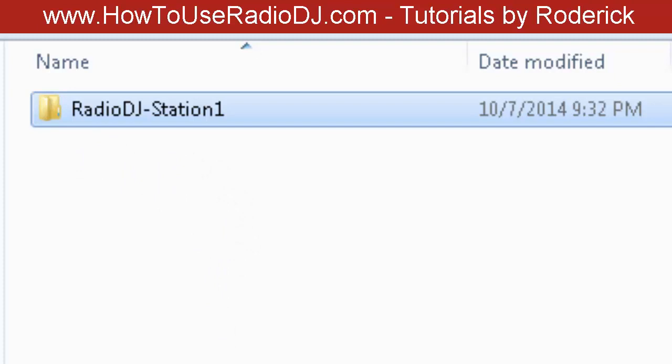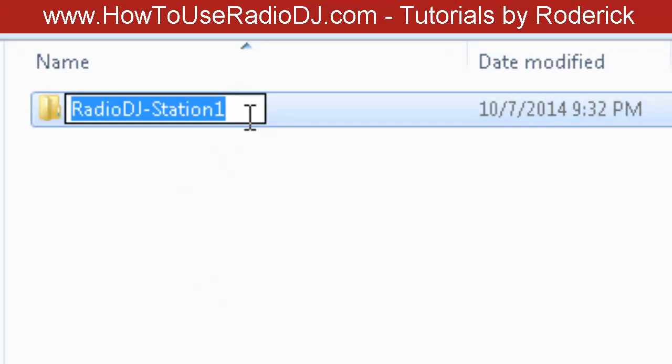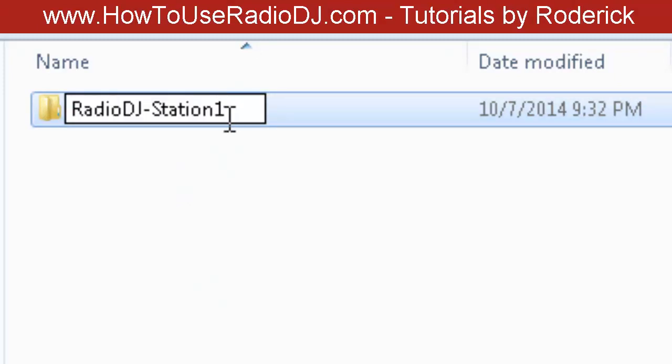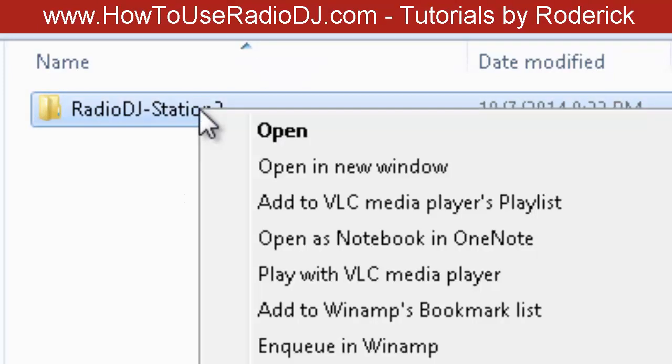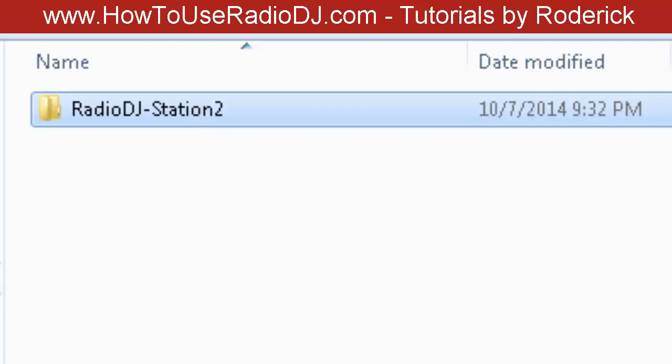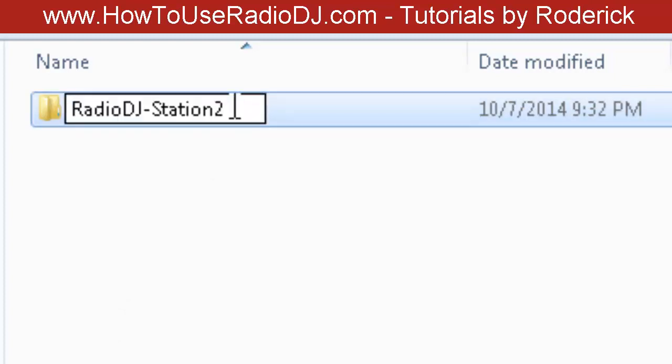That way, if you've got multiple stations, you got another station, you just right-click, copy the second station, copy it over there. Once you copy it over there, we're ready to install it.